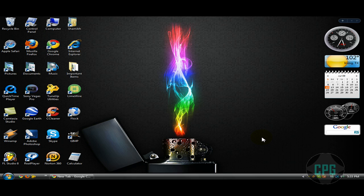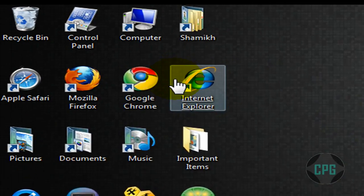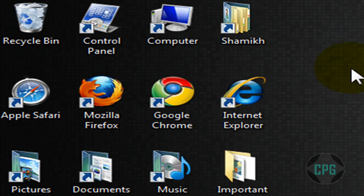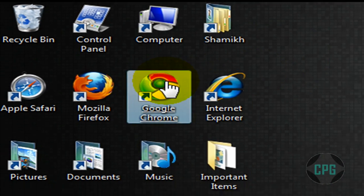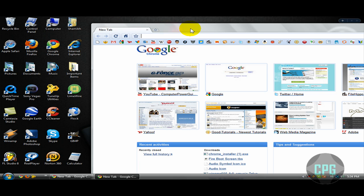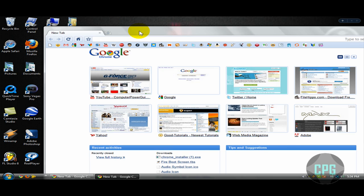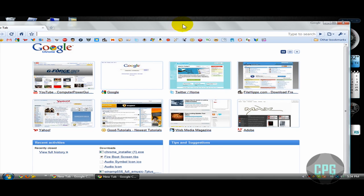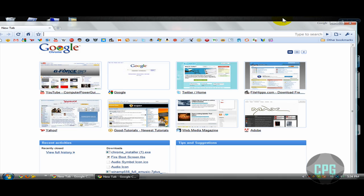Hello everybody, this is Computer Power Guide and in today's tutorial I'm going to be showing you how to set your computer so that one click on any program or folder will automatically open it up. I just clicked Google Chrome once but the program automatically opened up. Today I'm going to be showing you how to do this.